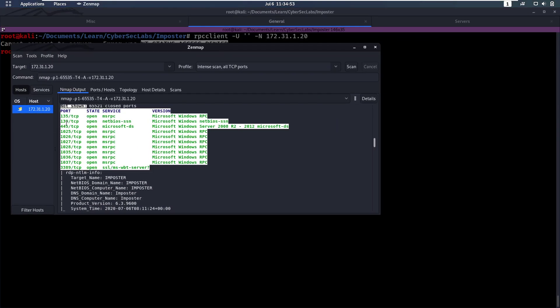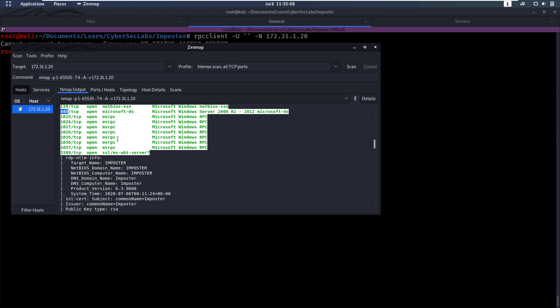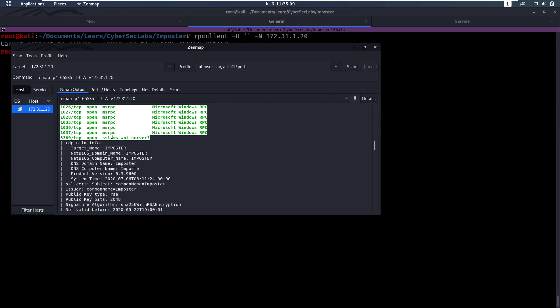We also have port 139 and port 445, those are SMB ports. These you can also check if you can log in without credentials, and I've done that in different videos. We have a lot more RPC ports but those aren't really interesting for now.